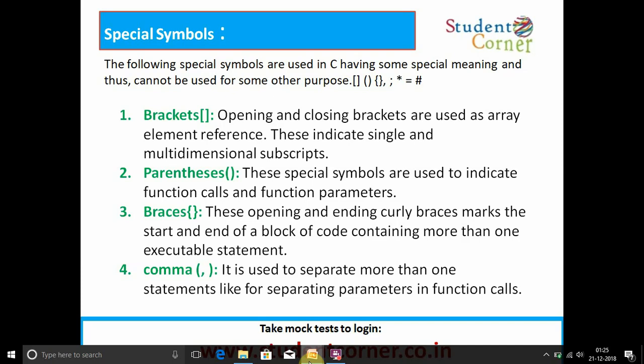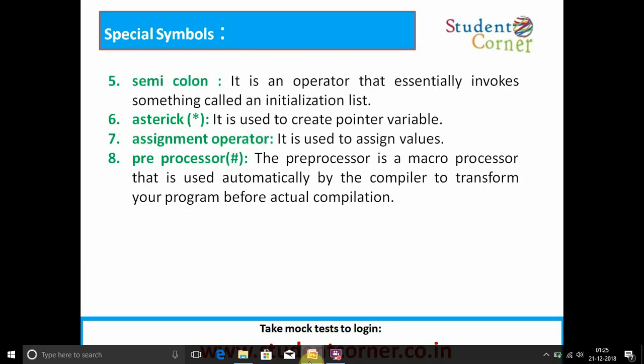Comma — it is used to separate more than one statement, like separating parameters in a function call. Semicolon — it is used as a statement terminator. Asterisk — it is used to create pointer variables. Assignment operator — it is used to assign values. Preprocessor — the preprocessor is a macro processor used automatically by the compiler to transform your program before actual compilation.